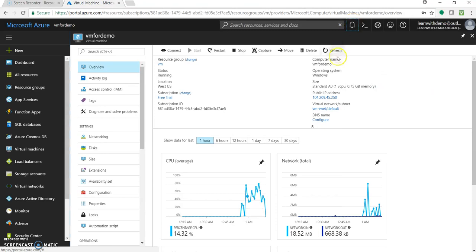While this resizing of virtual machine is taking place, great, so finally it has completed and it took two minutes. And you can see the change is now reflecting over here, that is standard A0.